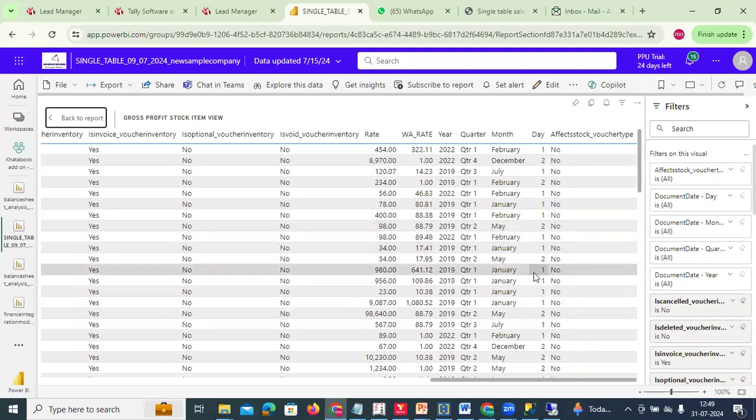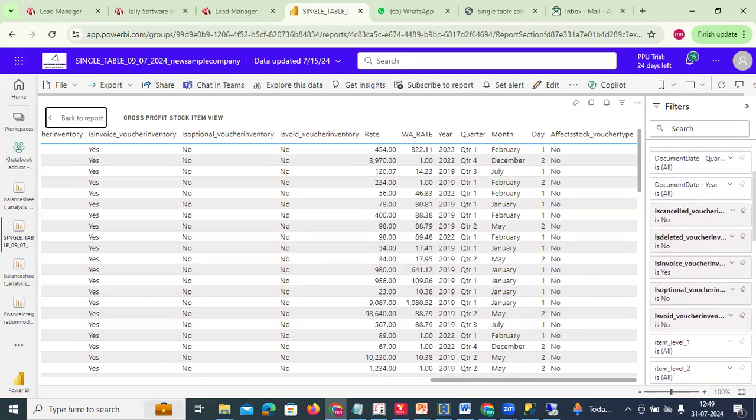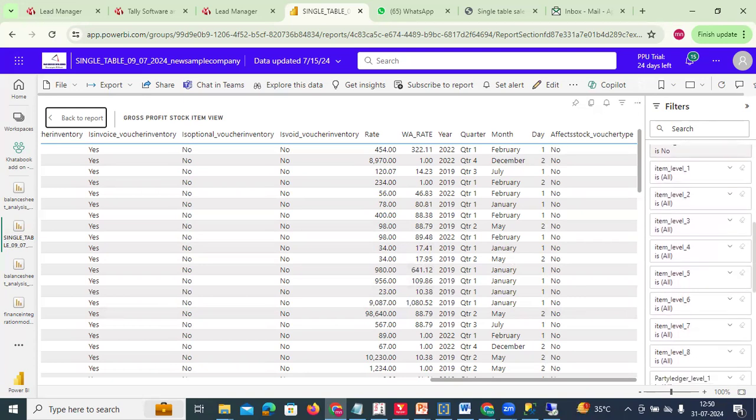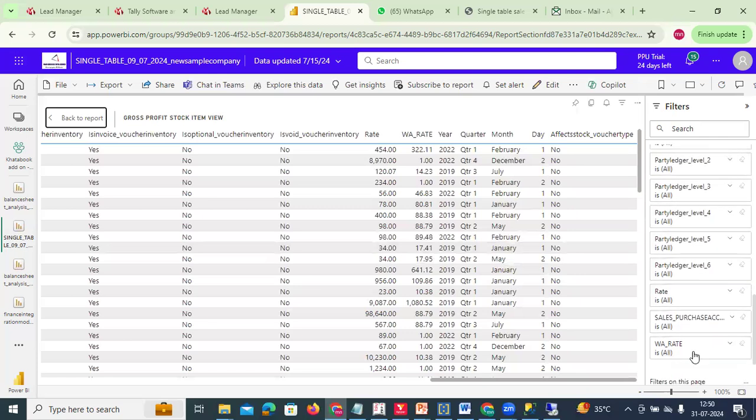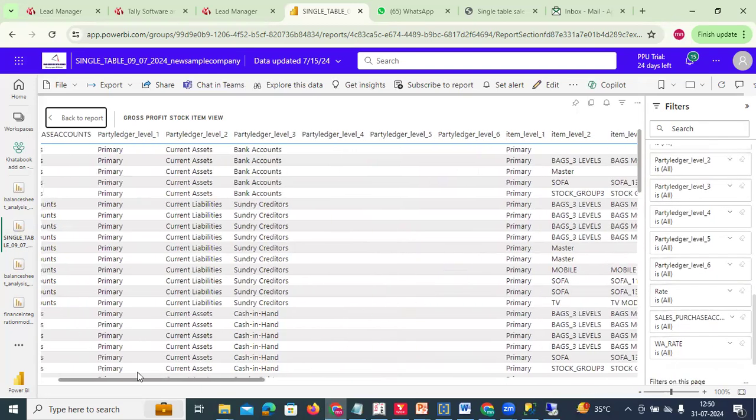This report, we have removed the cancelled vouchers, we have removed the deleted vouchers, we have kept only the vouchers which have been invoiced. Now the reason why only the vouchers which have been invoiced is your gross profit and sales is actually based on the inventory movement, item movement. If there's no invoice, the item movement will not come. Optional is no, void is no. And then based on that, we are giving you the complete gross profit numbers at the hierarchy level, item by item.